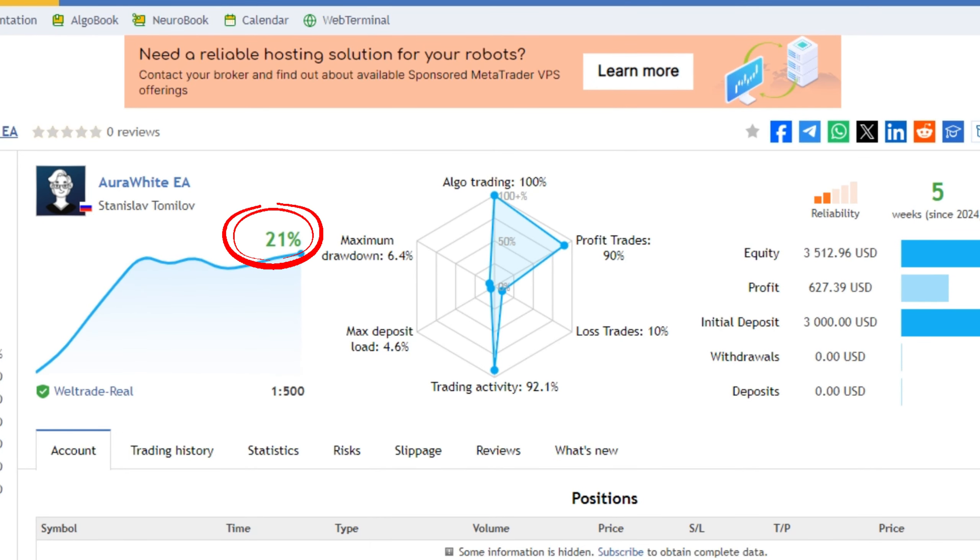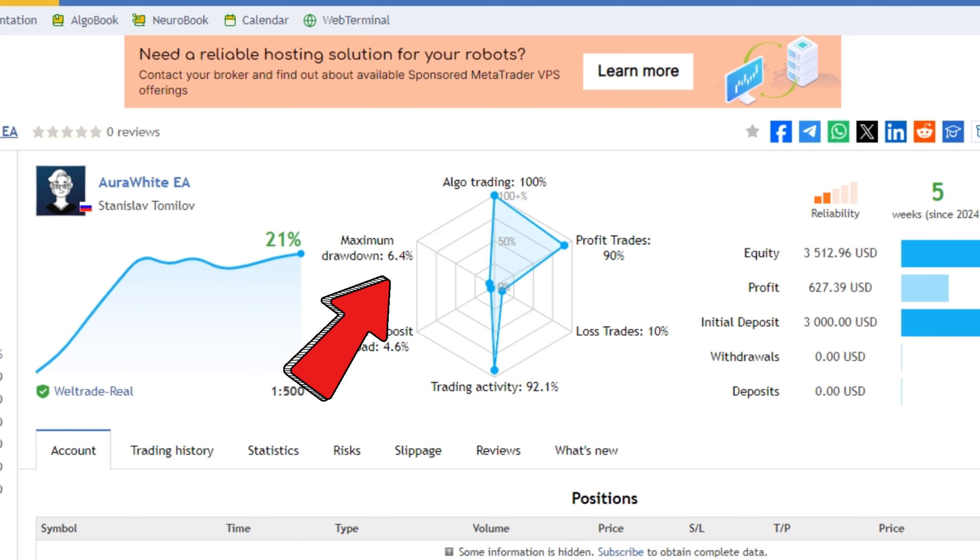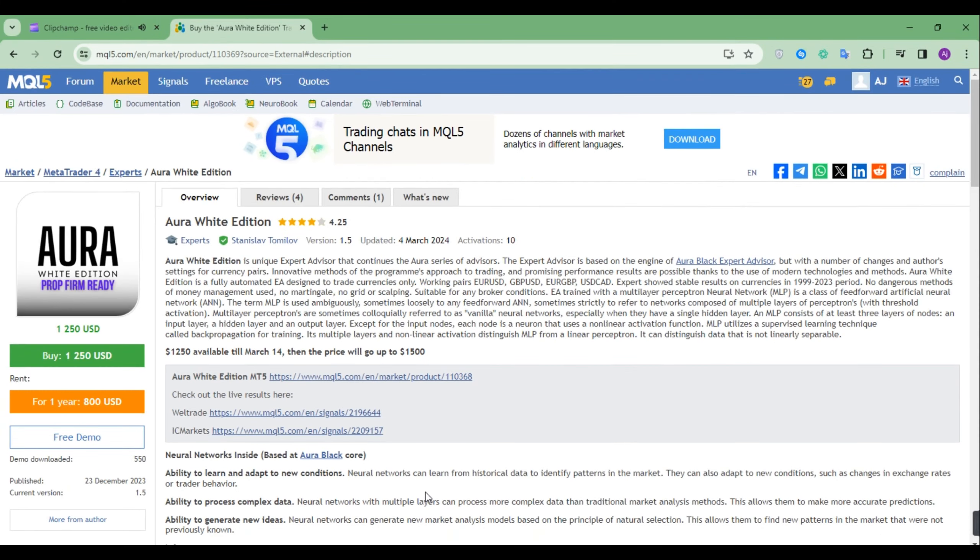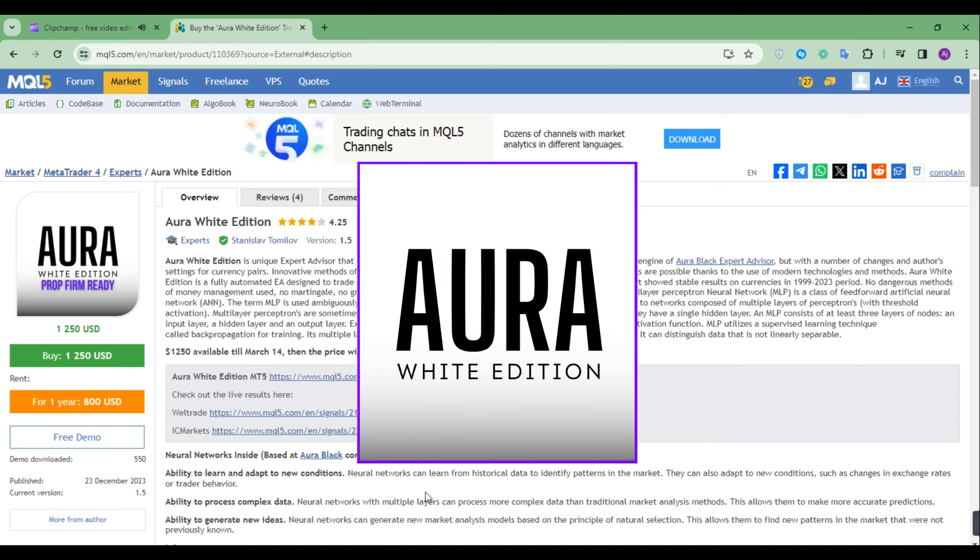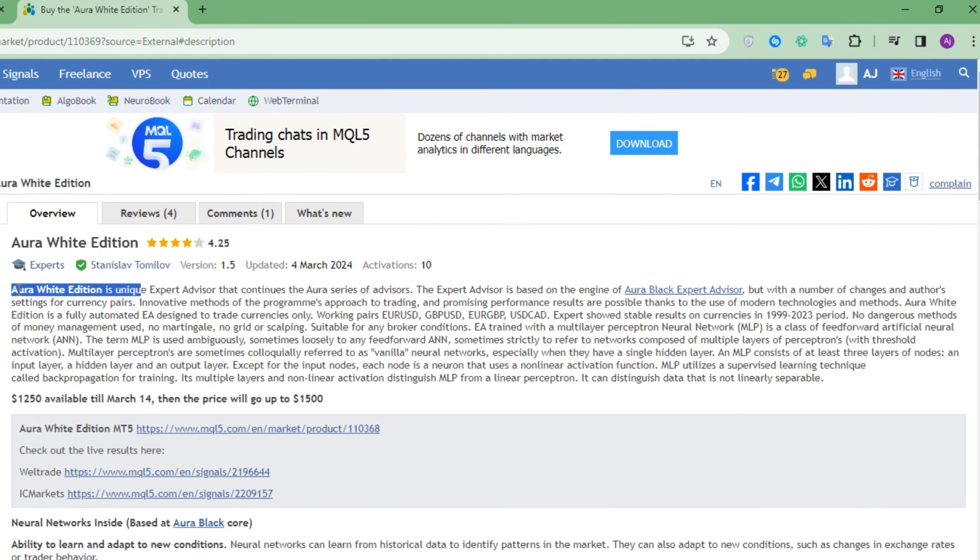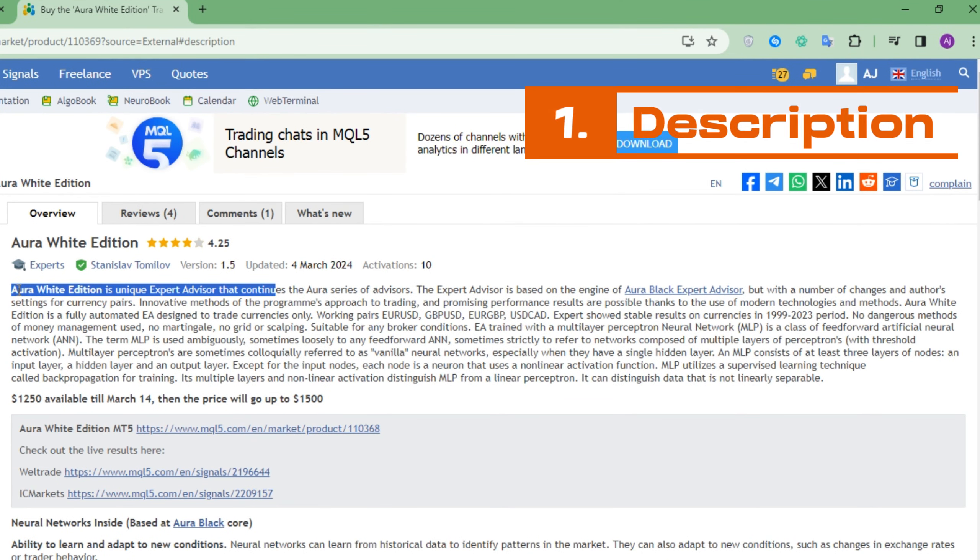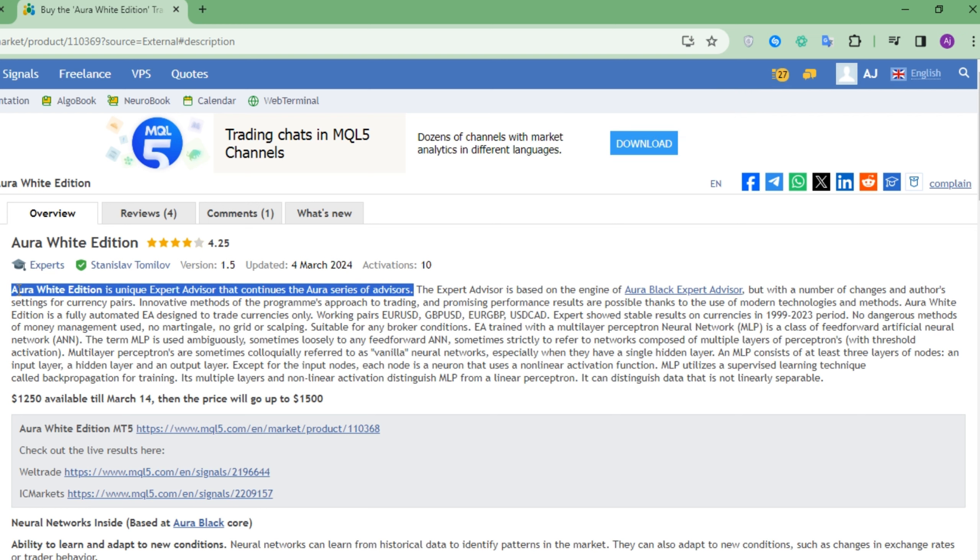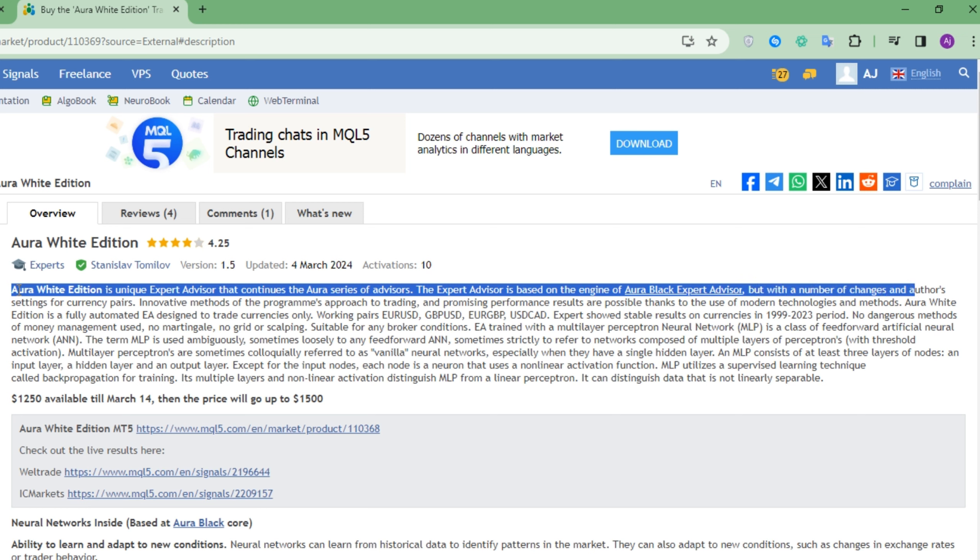The EA I mentioned earlier is this. This EA is a unique expert advisor that continues the Aura series of advisors. The expert advisor is based on the engine of Aura Black expert advisor, but with a number of changes in author's settings for currency pairs.